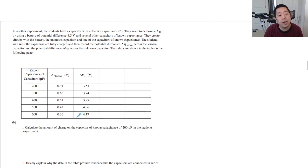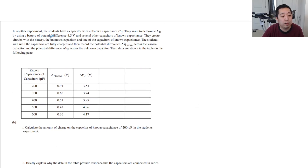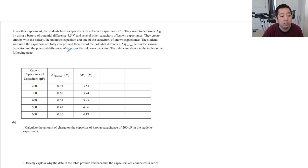In another experiment, students have a capacitor with known capacitance CU. They want to determine CU by using a battery of potential difference 4.5 volts and several other capacitors of known capacitance. They create circuits with the battery and the unknown capacitance and one of the capacitors of known capacitance. The students wait until the capacitors are fully charged and then record the potential difference ΔV_known across the known capacitor and ΔVU across the unknown capacitor. So let me draw a circuit — this is a 4.5 volt battery.